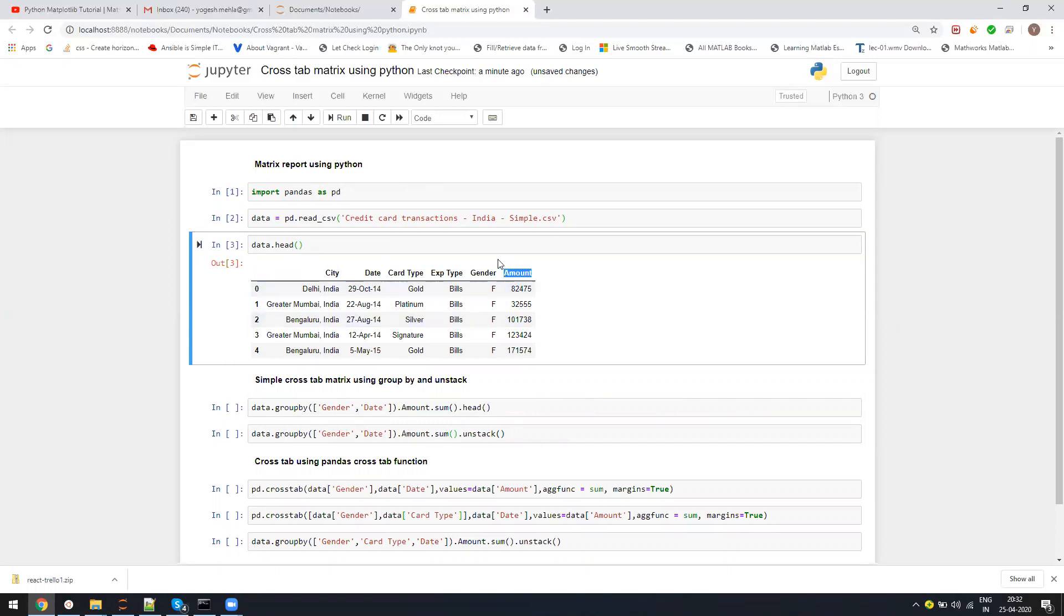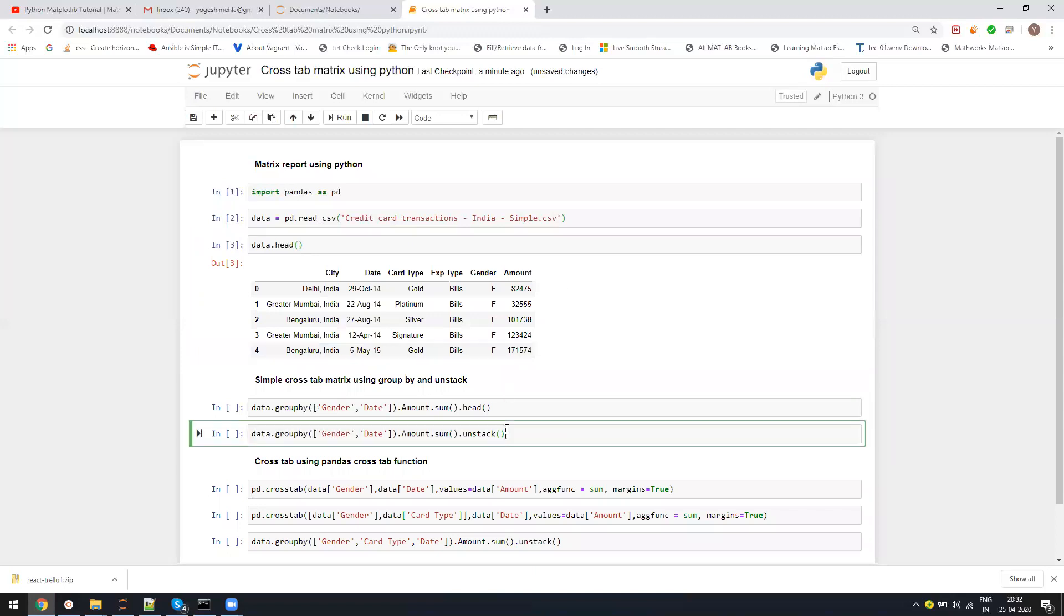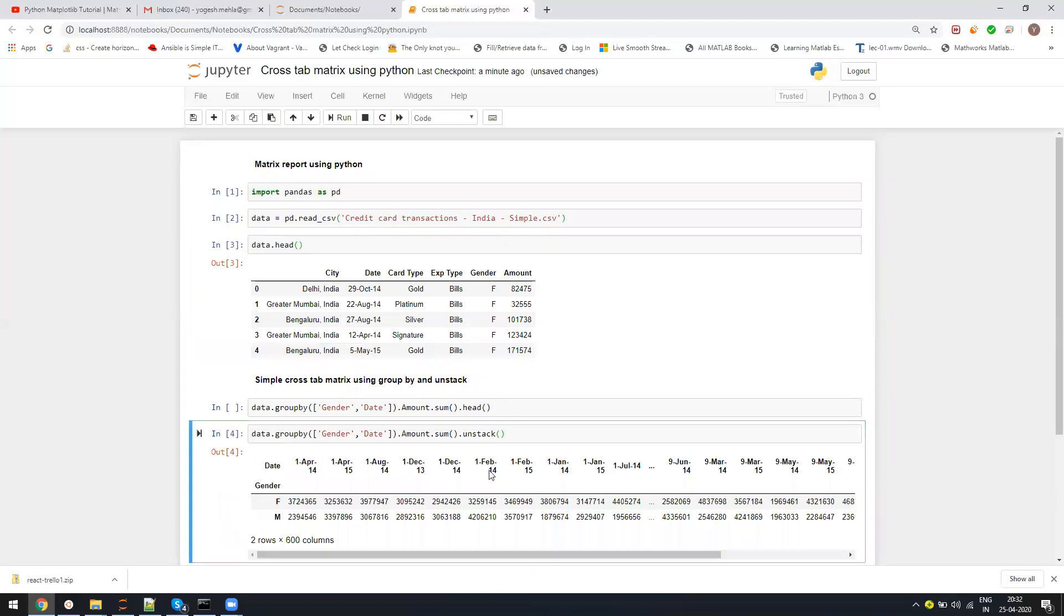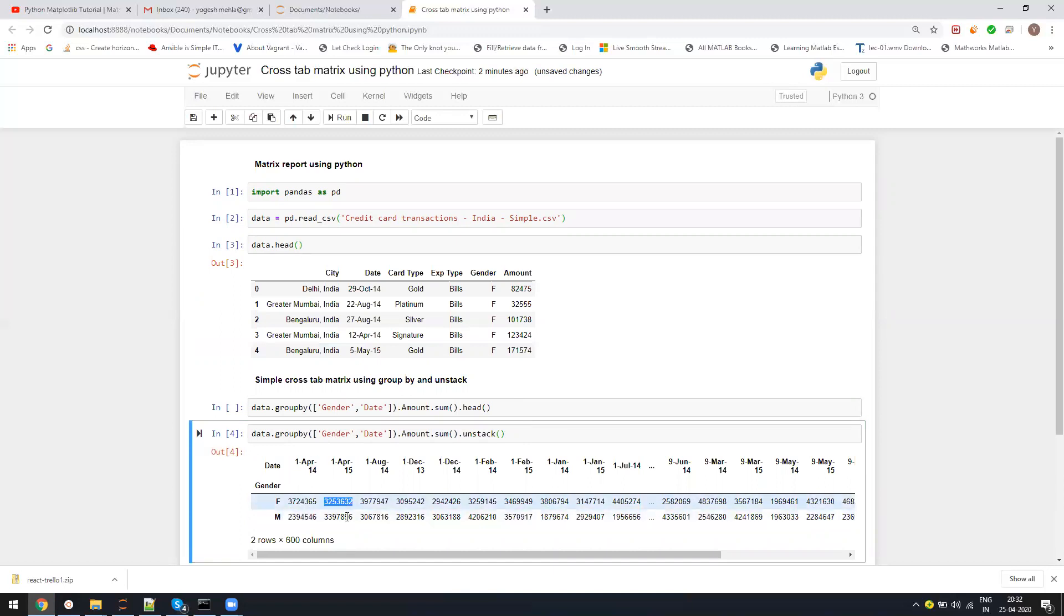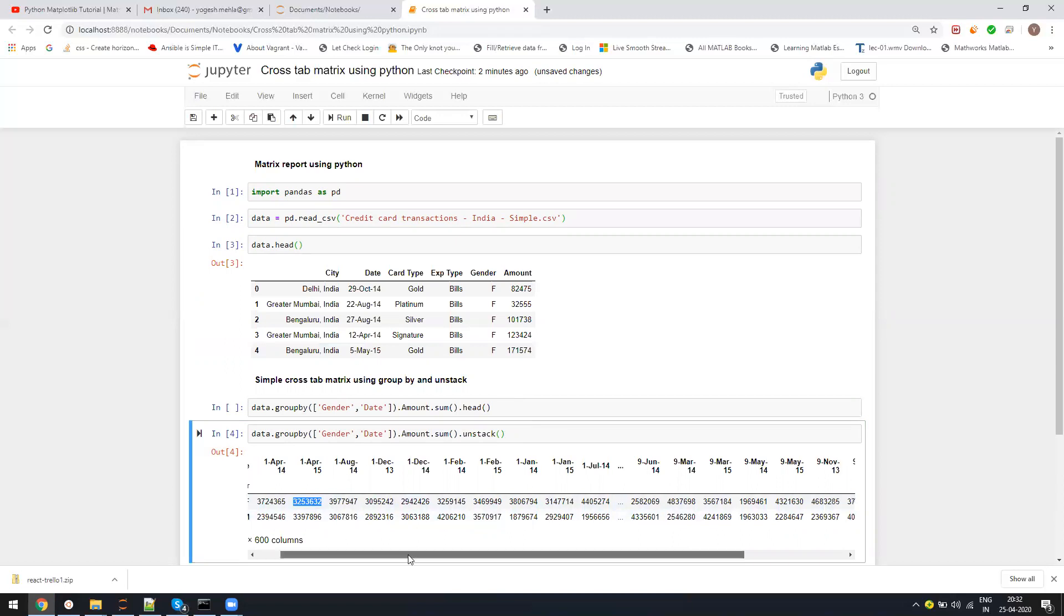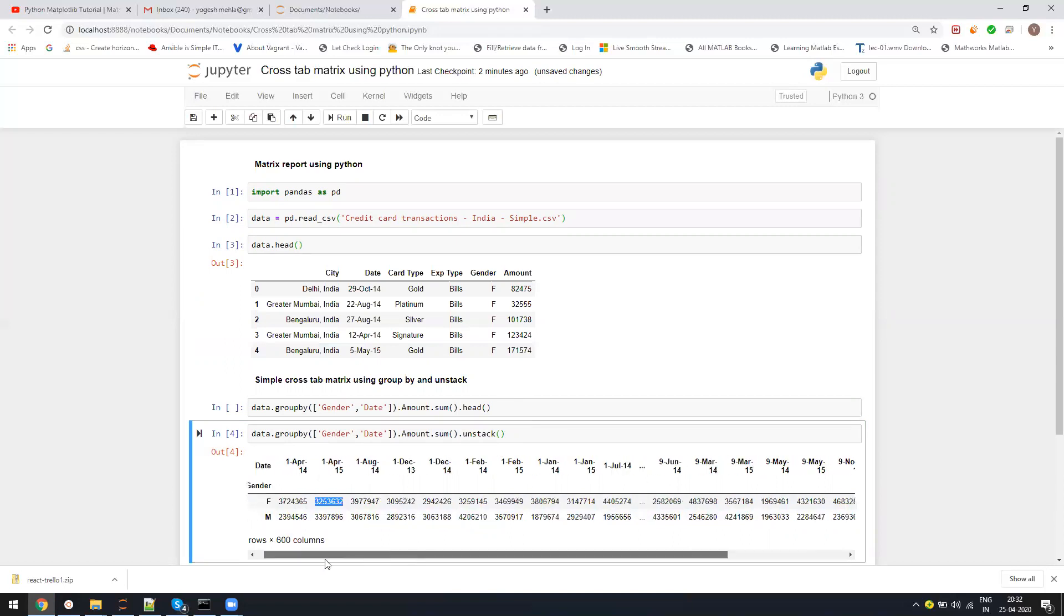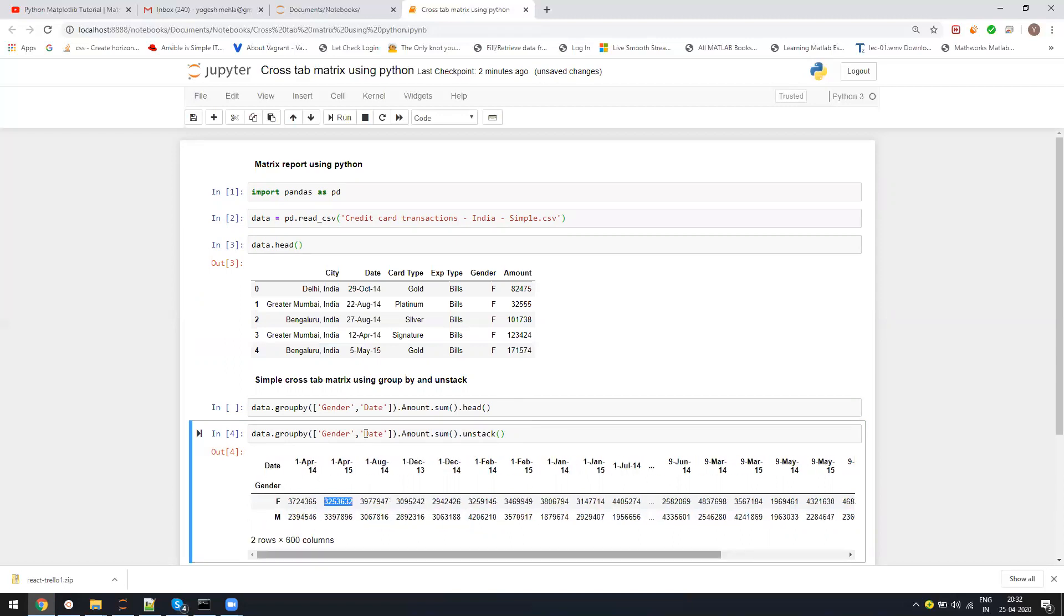I want to generate a crosstab report between gender, date, and amount. For people who don't know what crosstab is, let me show you an example. I will have a row header as female and male, and I will see on which day what was the total sum of the amount for all the transactions on that day. This is a crosstab report.